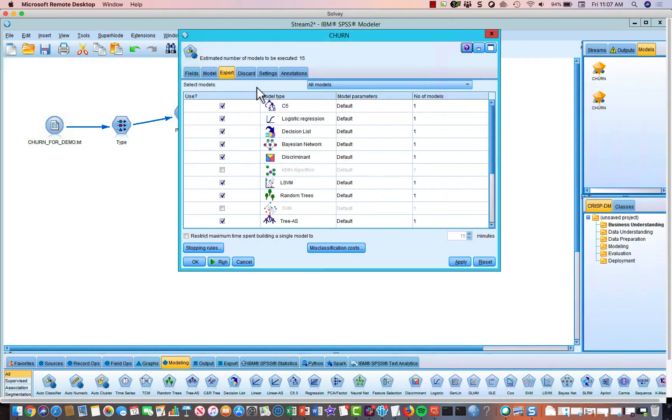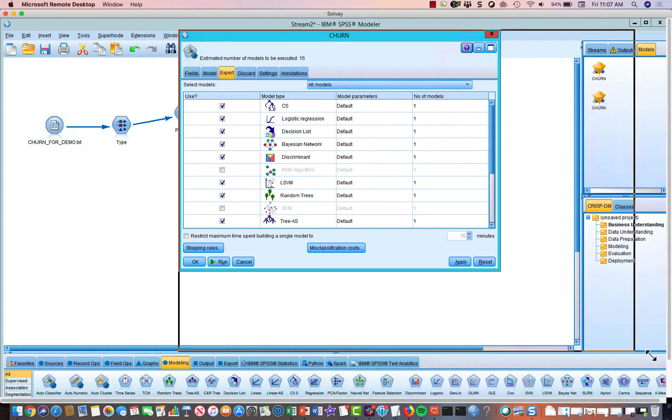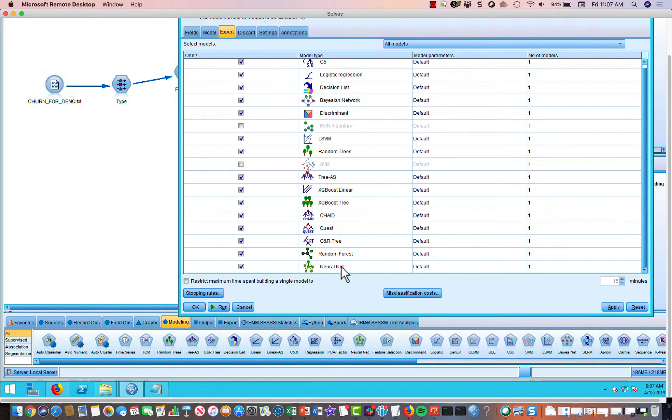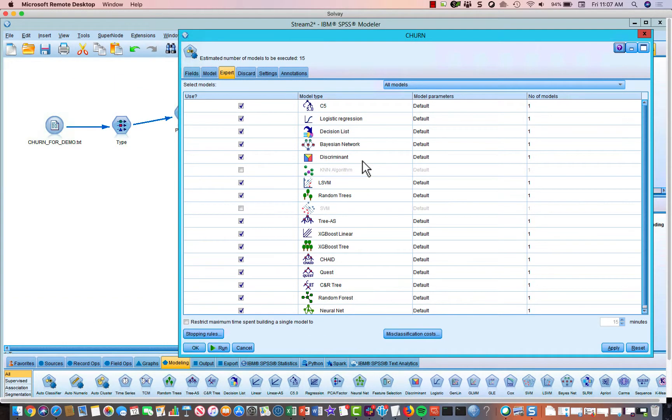To get an idea of what models it's going to try on this data, we can go to the expert node and take a look. And it's things like logistic regression, which has been around forever, but it's also more modern algorithms like random forest and gradient boosted tree, as well as neural nets.